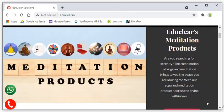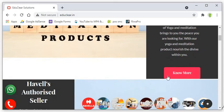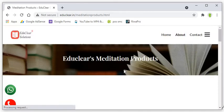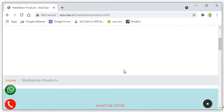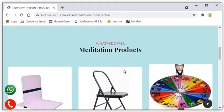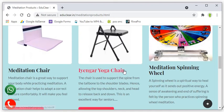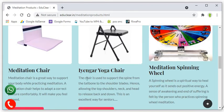Now, come to the meditation products. As you come to this meditation products, you will find three products which we manufacture currently and continuously increasing our list.